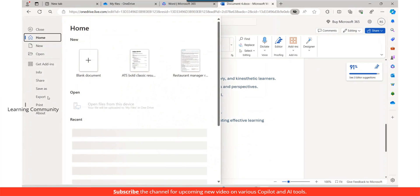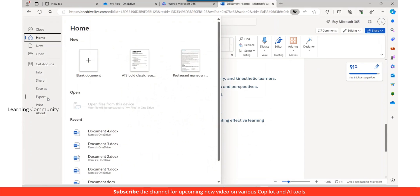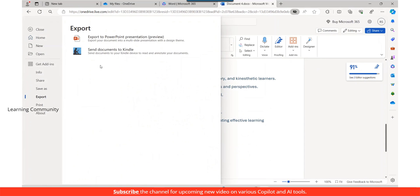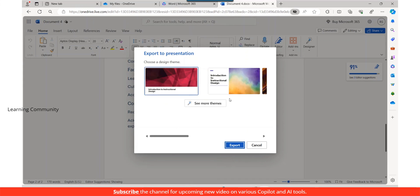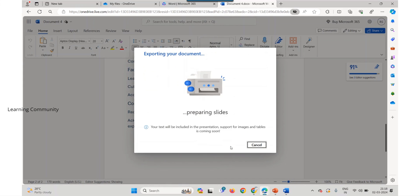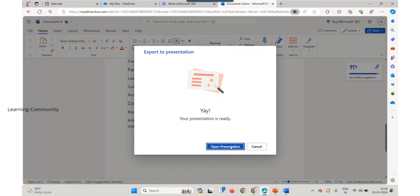Select File and Export. Choose export to PowerPoint presentation. In the export to presentation window, pick a design theme for your presentation. Select export.